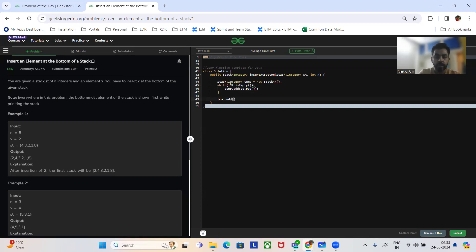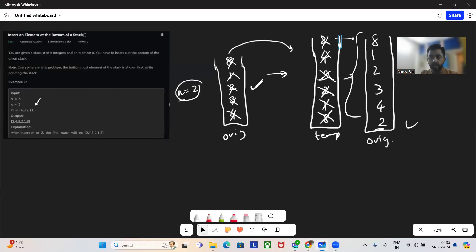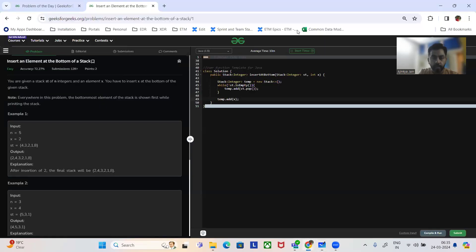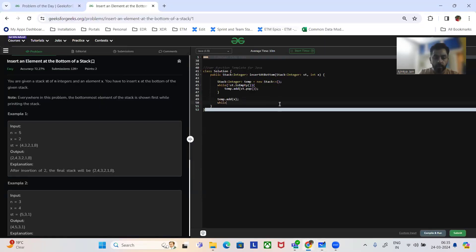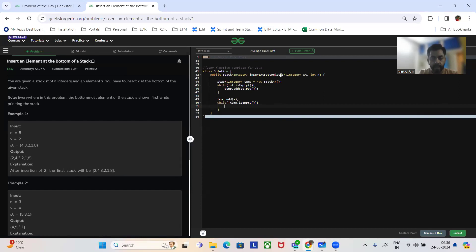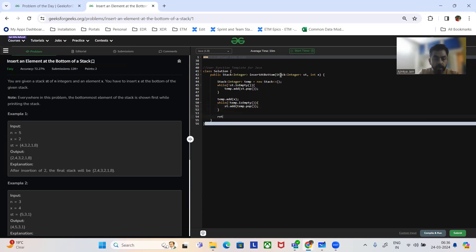Once that is done, I'll also ingest X, which will be at the top of the temporary stack. So we had ingested X, which is at the top of the temporary stack. Once it is done, we are going to ingest elements from the temp back to the original stack using stack.add(temp.pop()). Then we simply return the original stack.